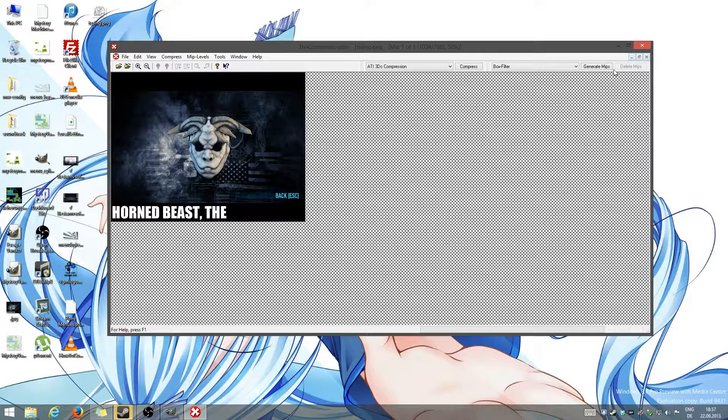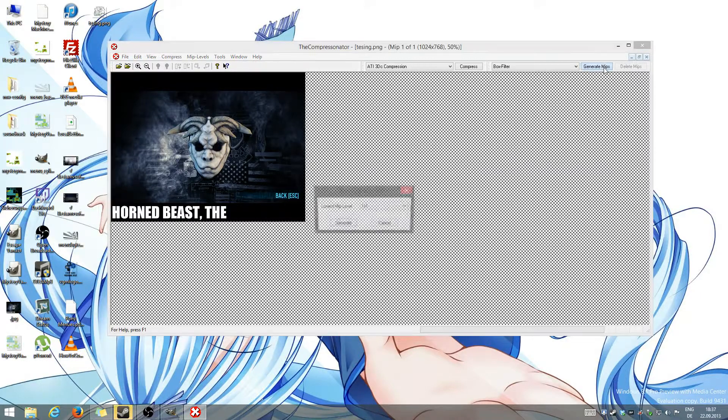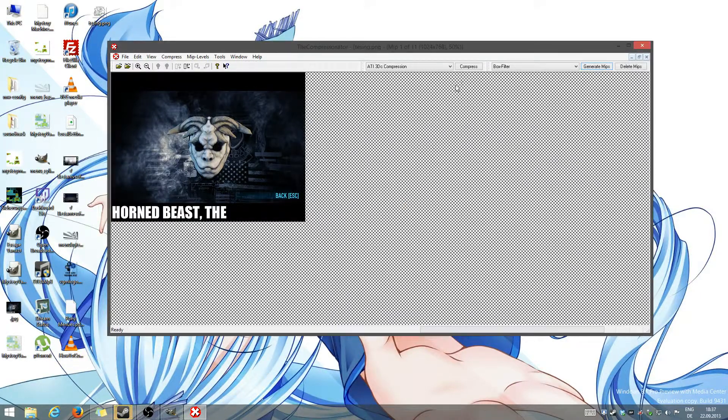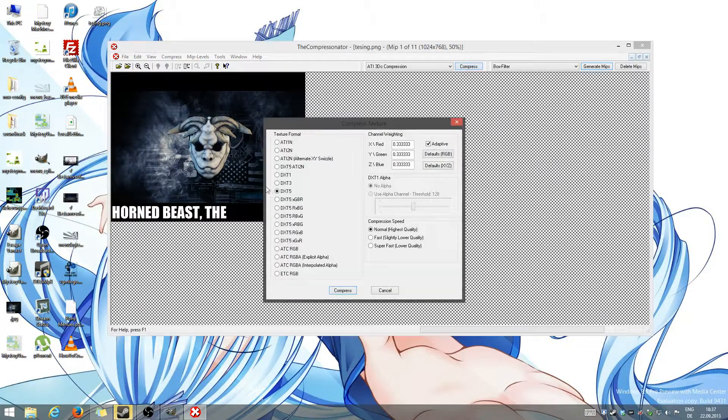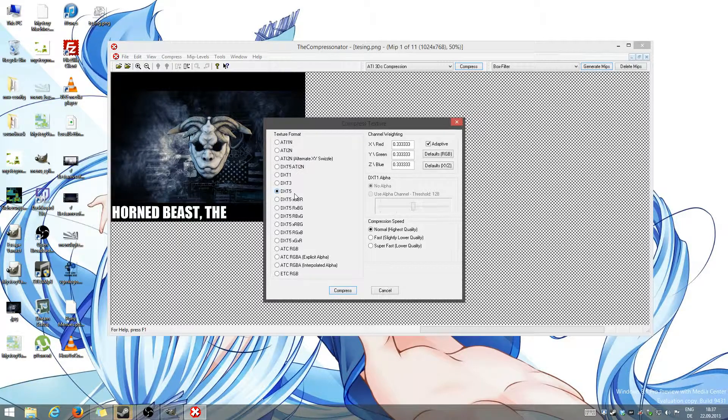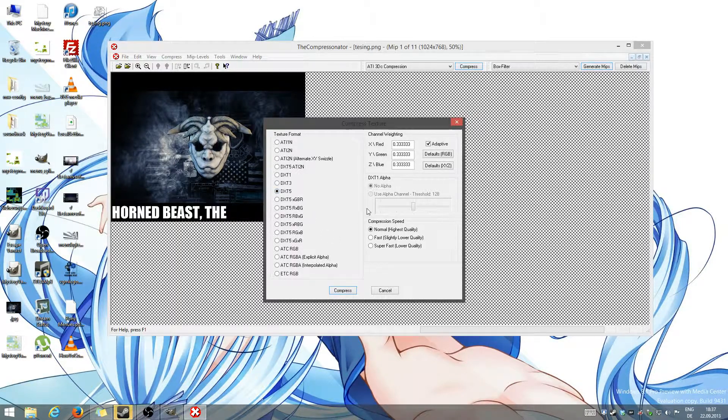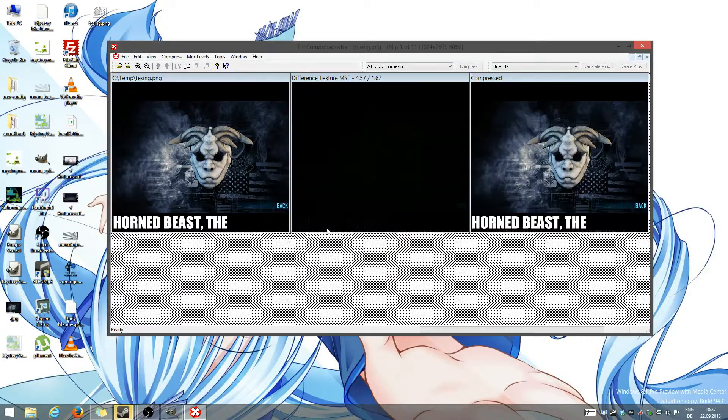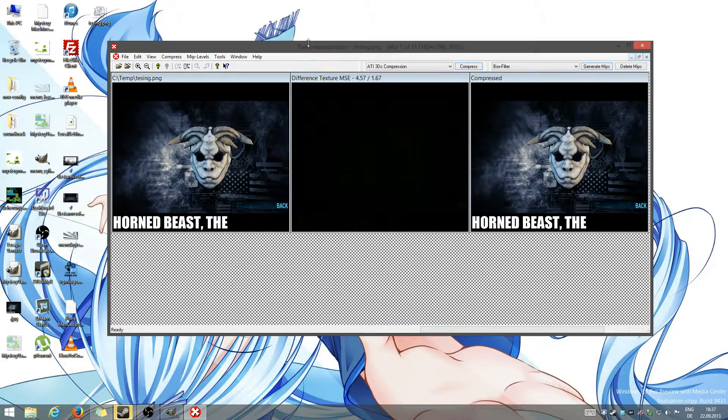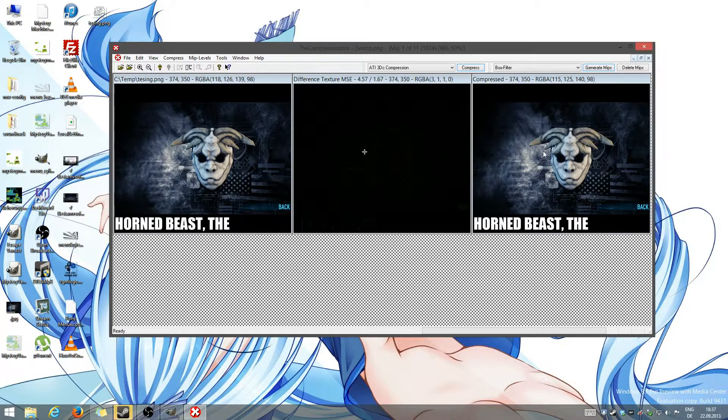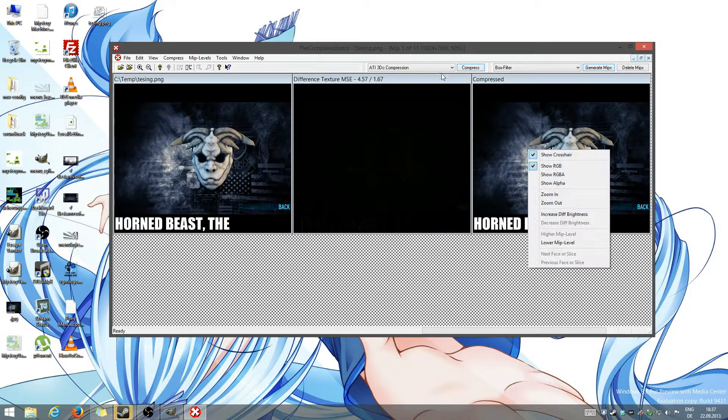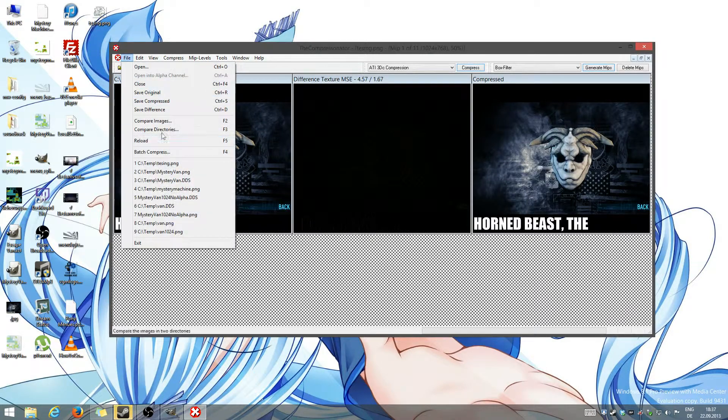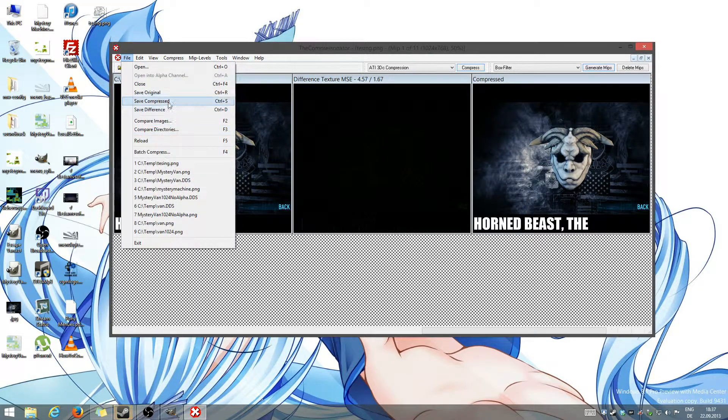I'm gonna just generate the mipmaps. Compress. DXT5 is usually the best choice unless you do not want an alpha channel. Compress. Result. Before. Comparison. I'm just gonna save the file and that's basically it.